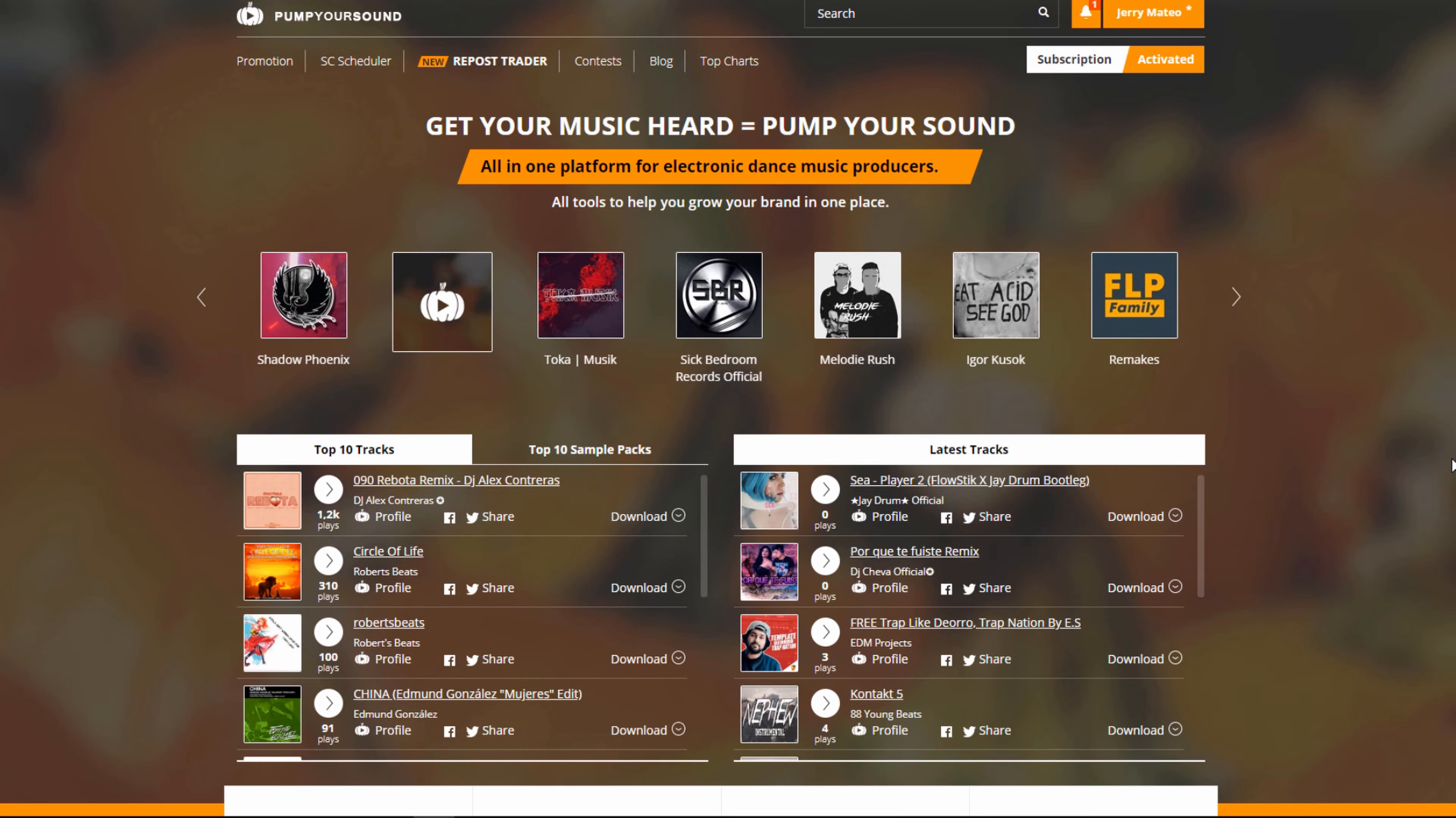Hello everybody, this is Jerry Mateo with PumpYourSound.com and in today's video we're going to be taking a look at the SoundCloud Scheduler. So let's get started.